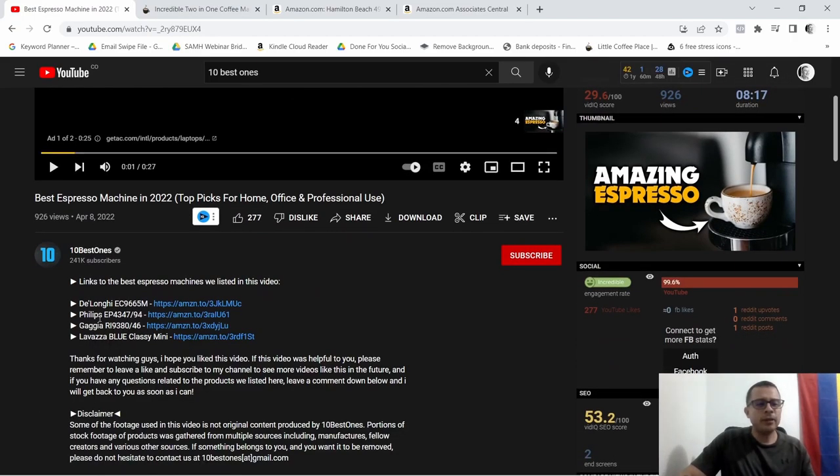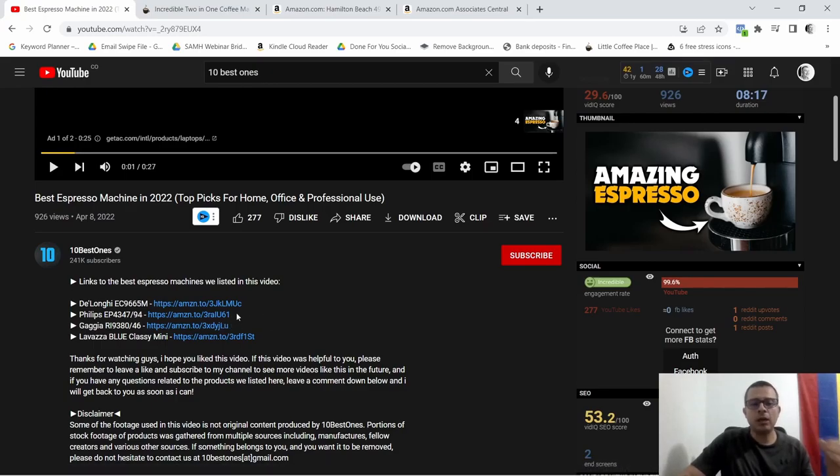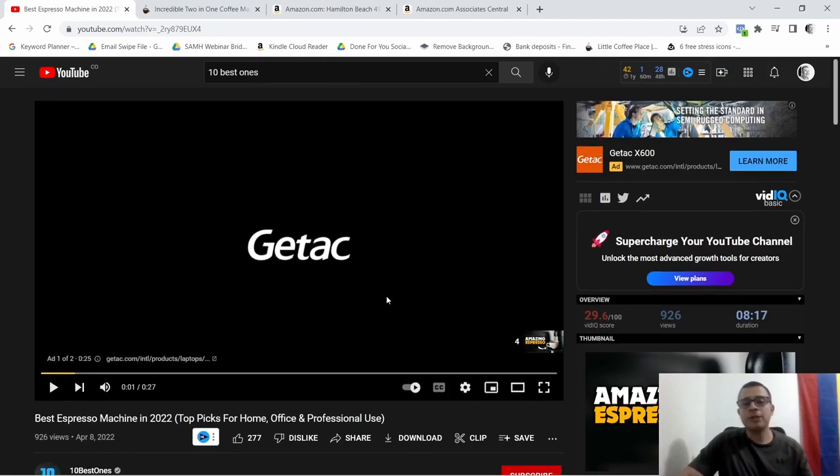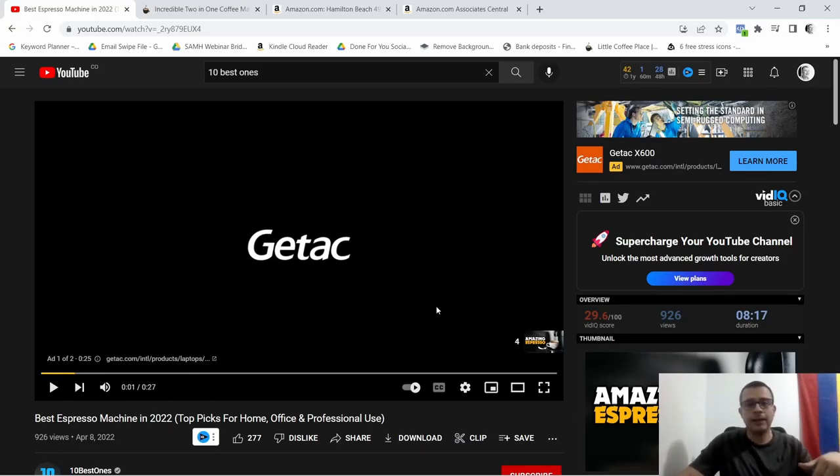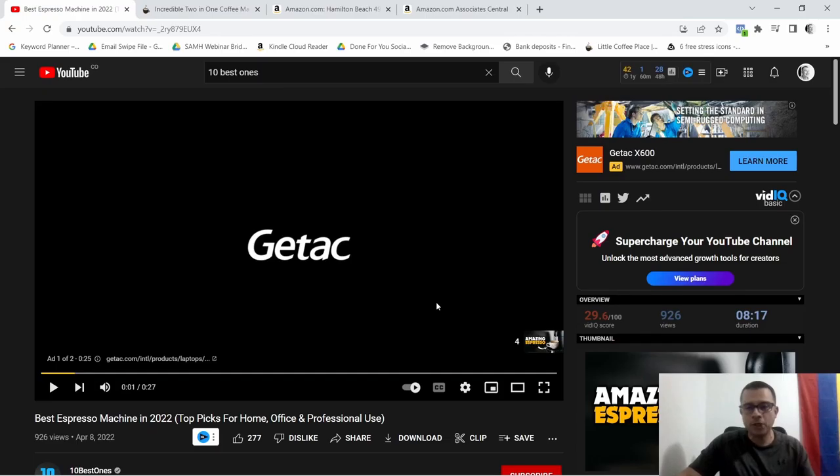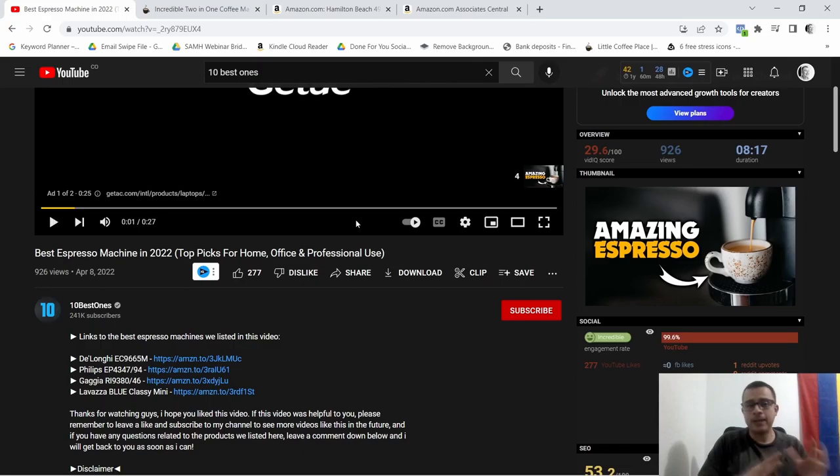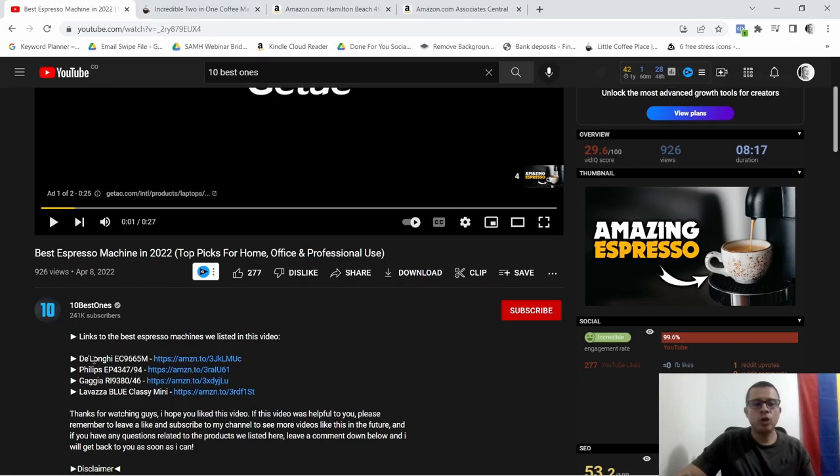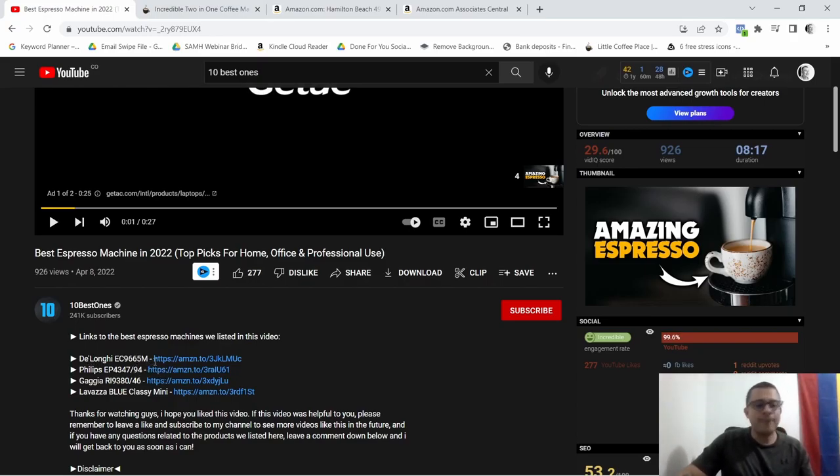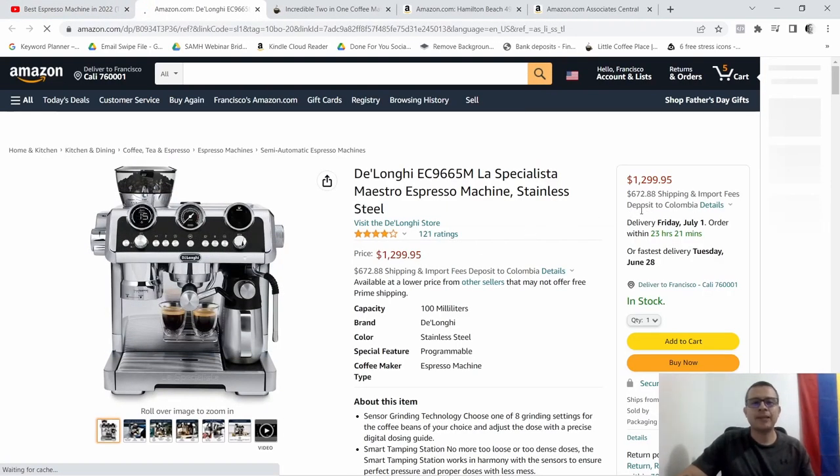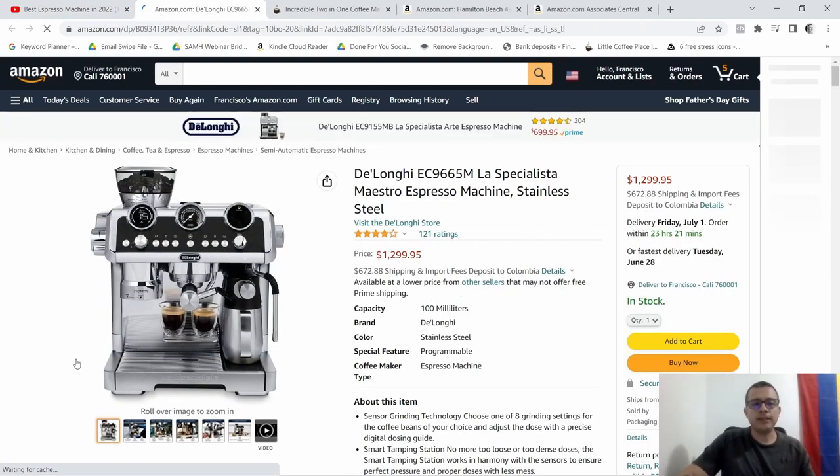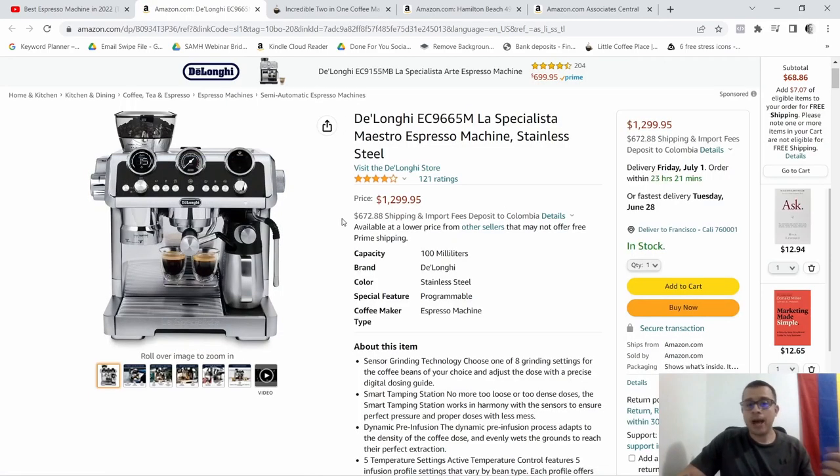So going back to the coffee example, I'm going to show you. Let me pause this video and down here they talk about the best espresso machine in 2022 and right here you can see they have different affiliate links for this particular product. So again when the person watches the video, I'm pretty sure they have a call to action in the video telling people to click the links in the description where they're going to be taken to the Amazon platform or the Amazon page and they're going to be able to purchase this product. So they have the DeLonghi EC9665M.